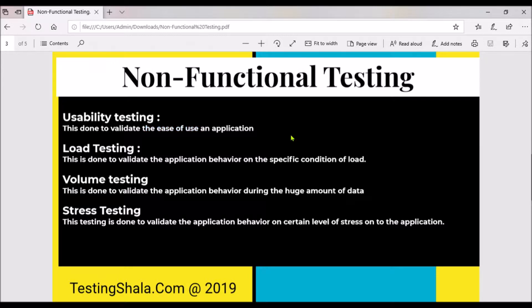then you may not be able to access the application and you don't like to access it. The next type of non-functional testing is load testing. In this type of testing, we put a specific load on the application — for instance, when we access the application with 1000 users, then 2000 users and 3000 users — and we watch how the application is going to behave, including how much memory is consumed.